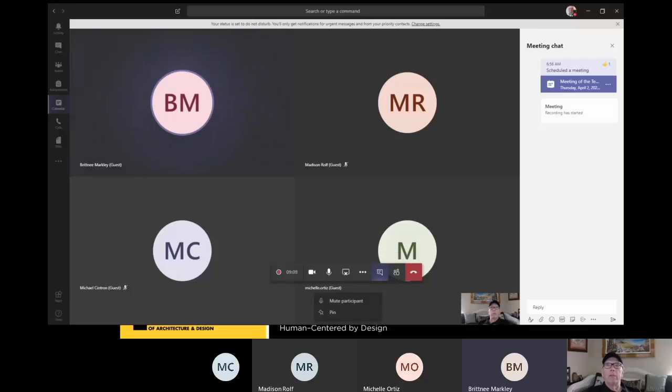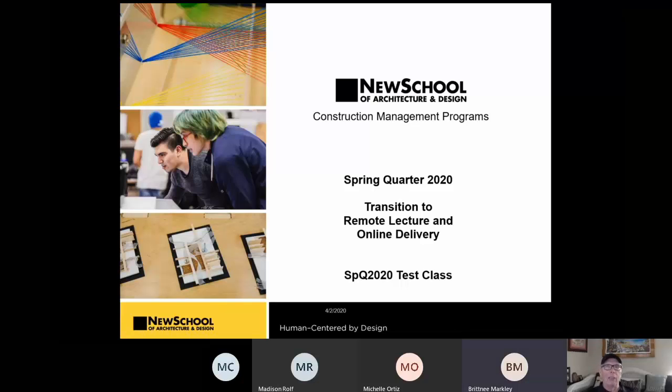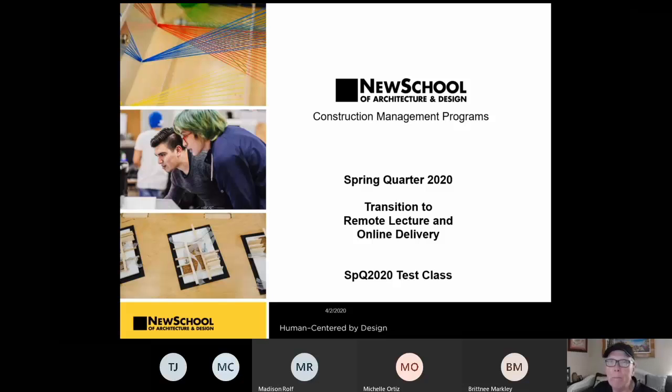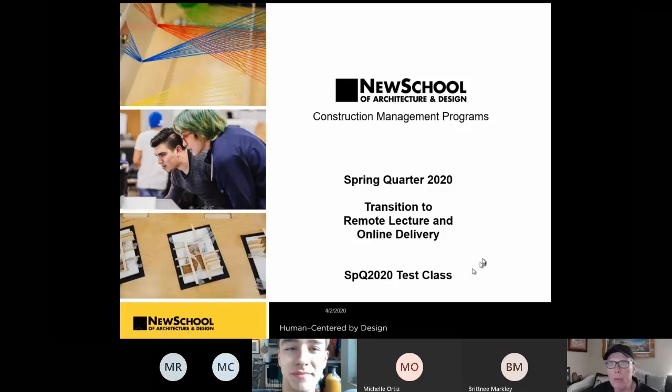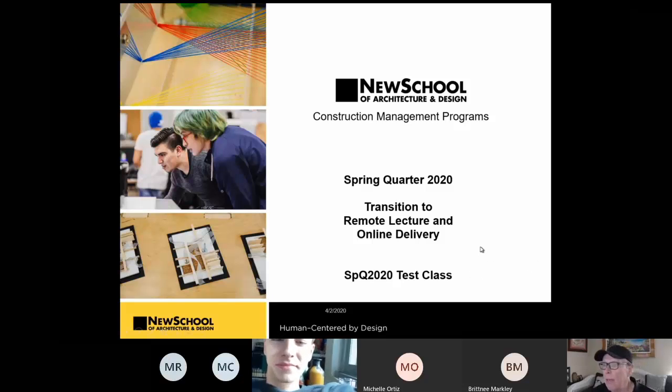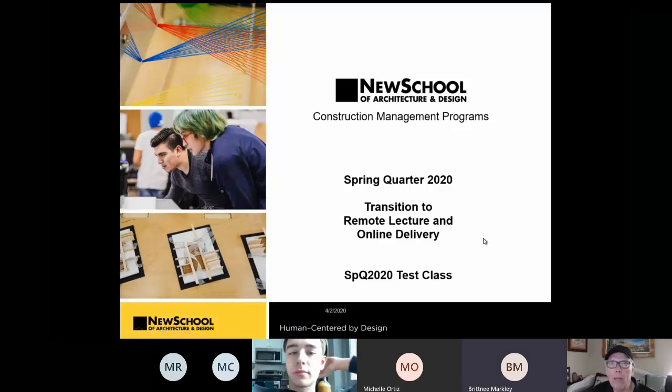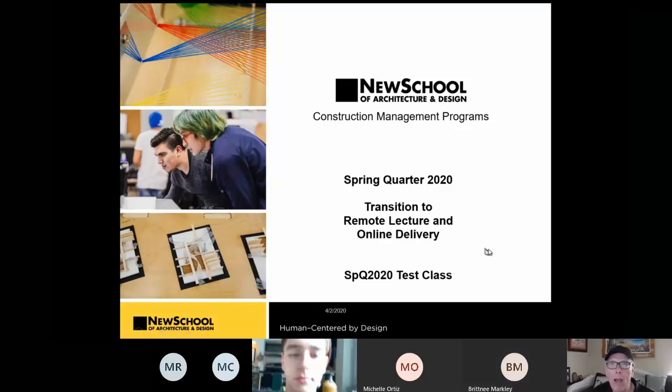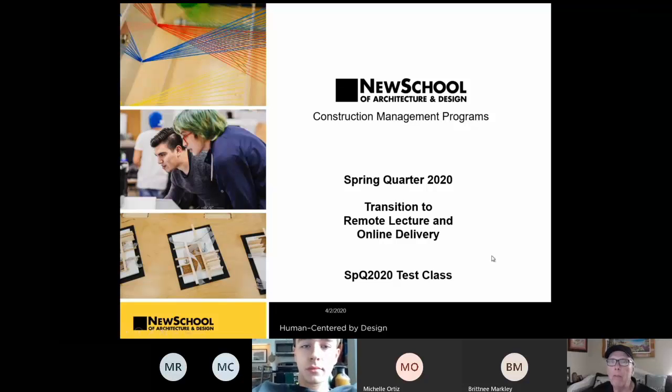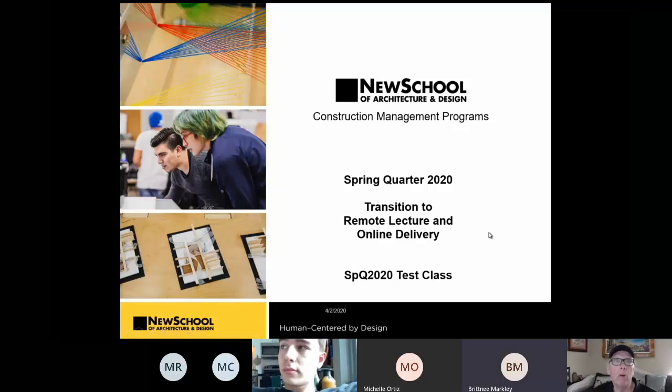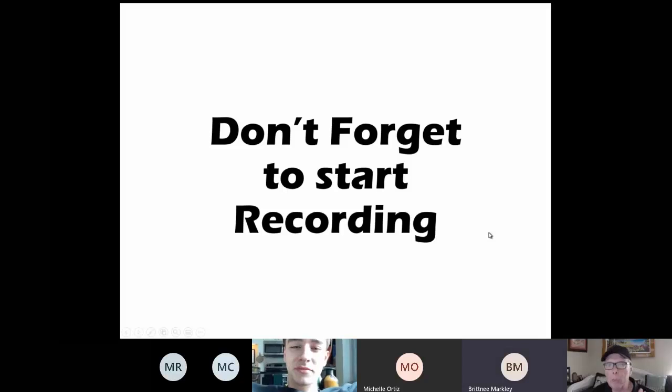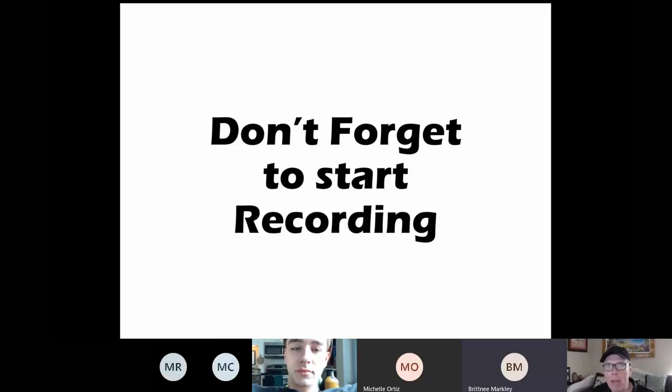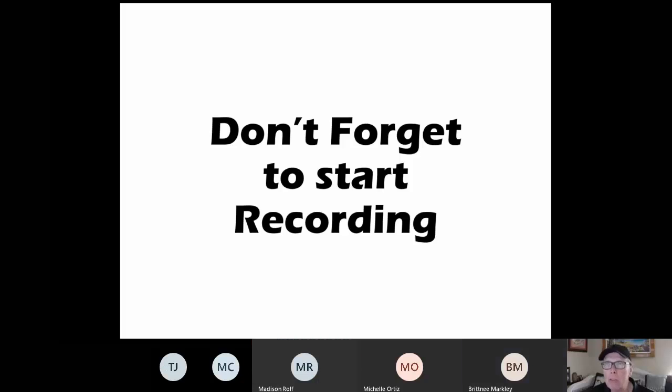All right. Well, welcome to SPQ 2020 test class, the meeting for today. And I appreciate you taking the time to do this. We're going to try and keep this to under 15 minutes because what I need to do is just grab some good video to be able to share with faculty this afternoon.